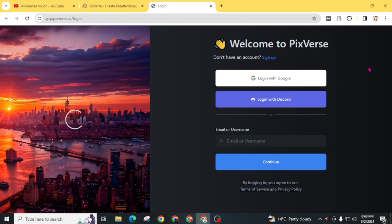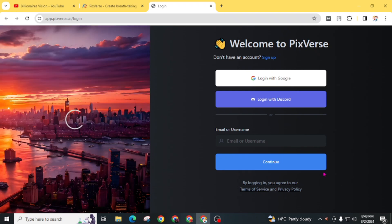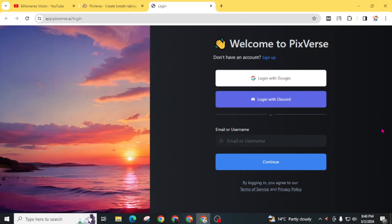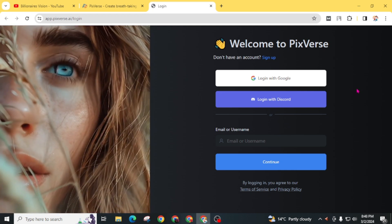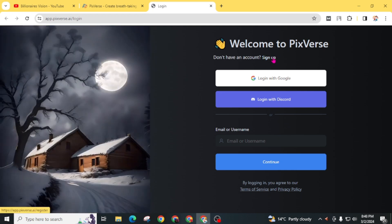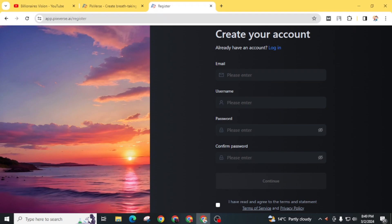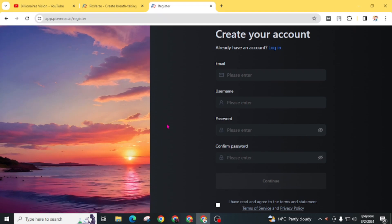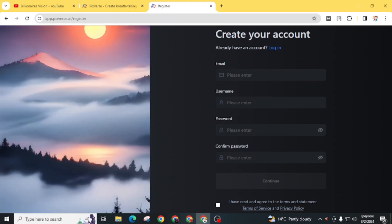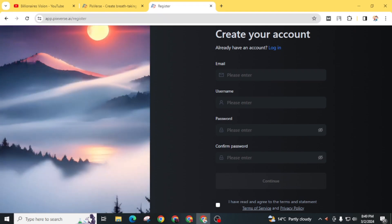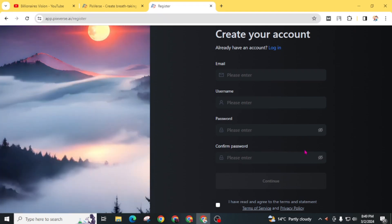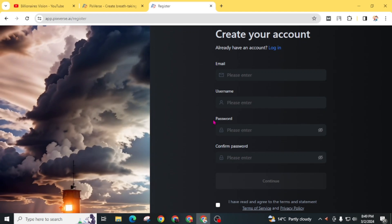If you already created an account you can directly log in. But if you're visiting for the first time, you have to create a free account. For this, click on sign up. You can see examples of videos that you can generate with the help of this AI tool.